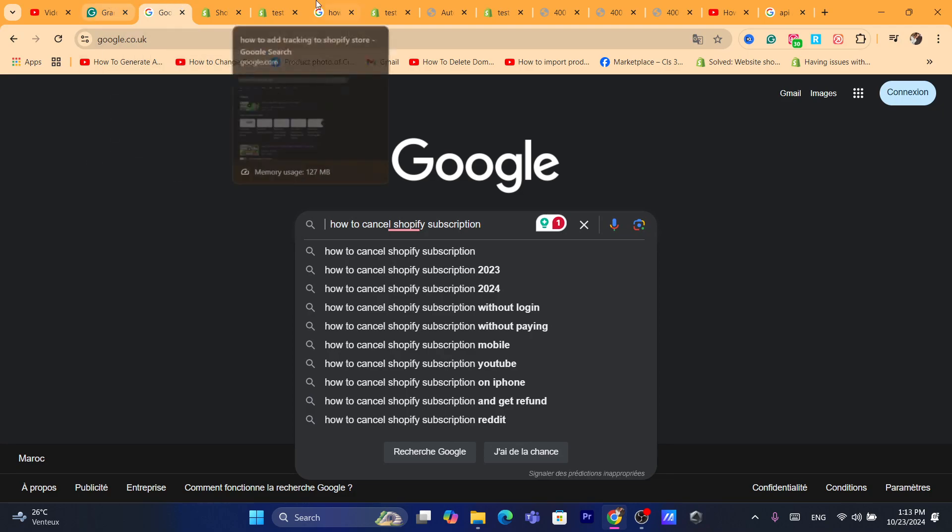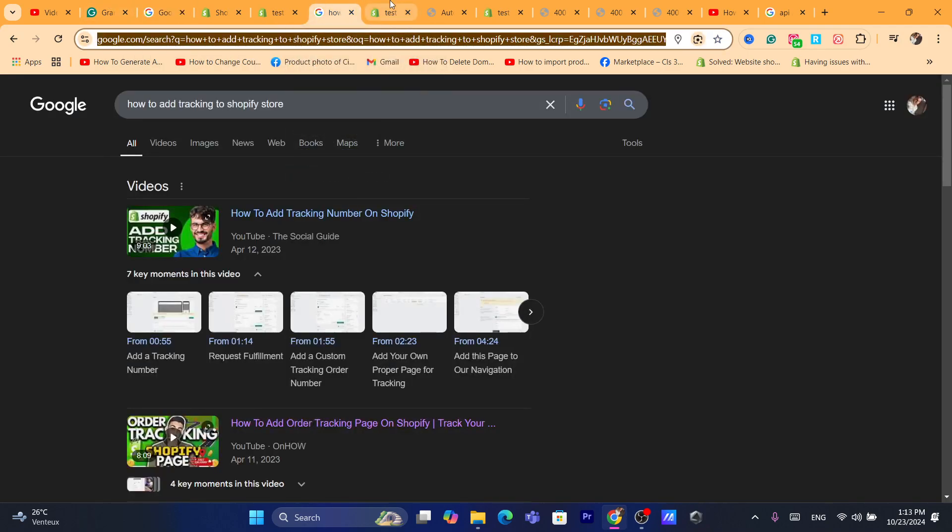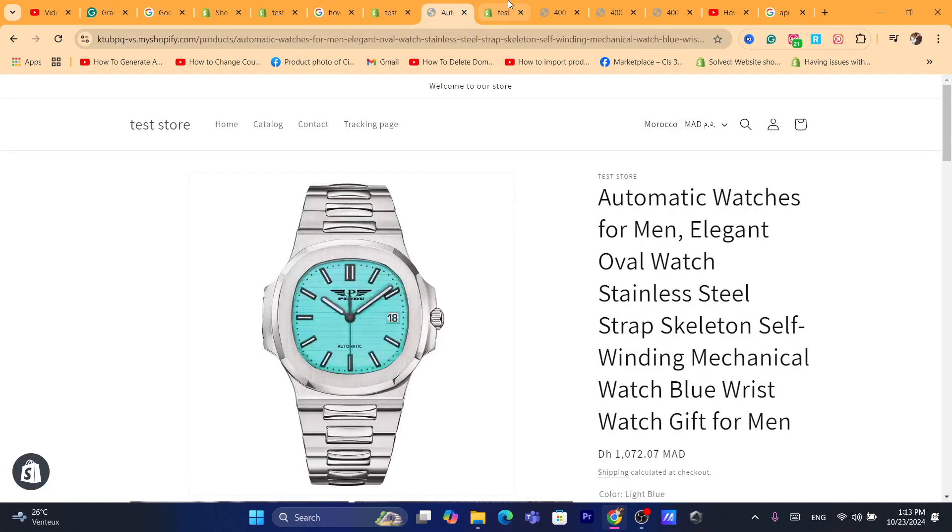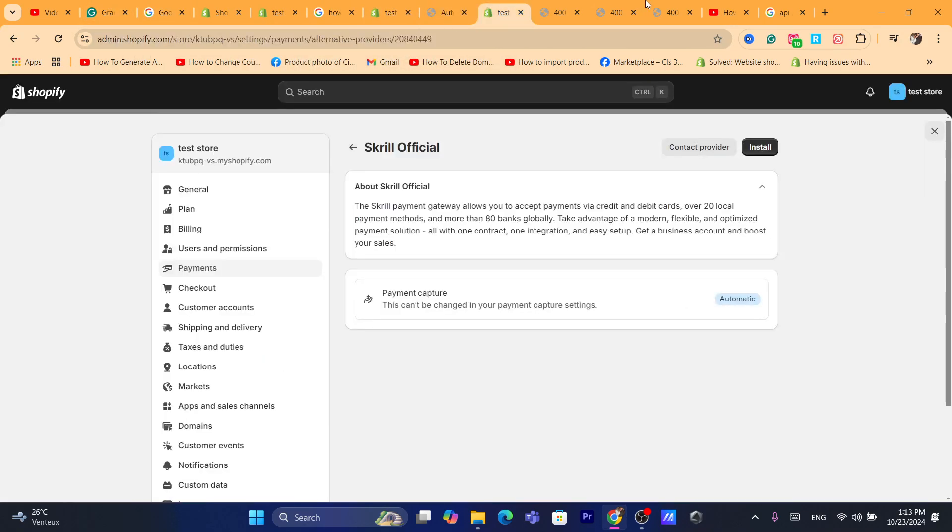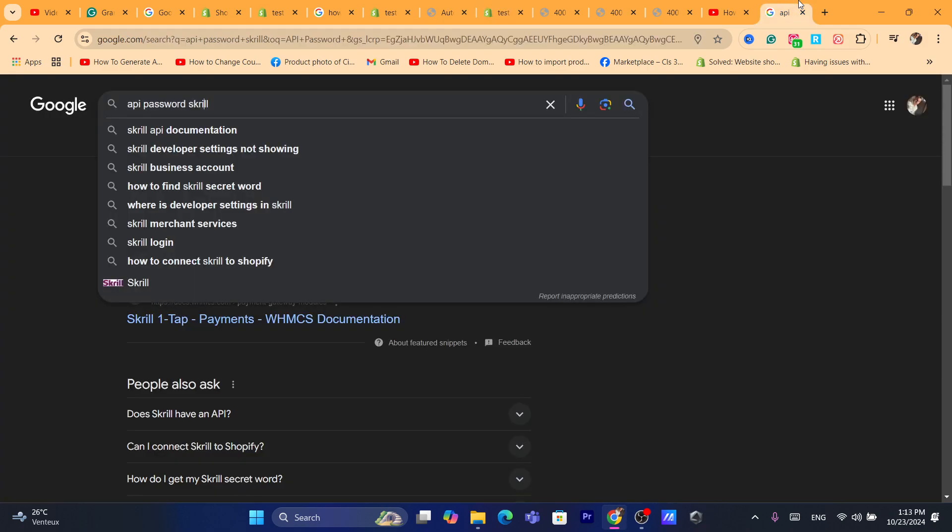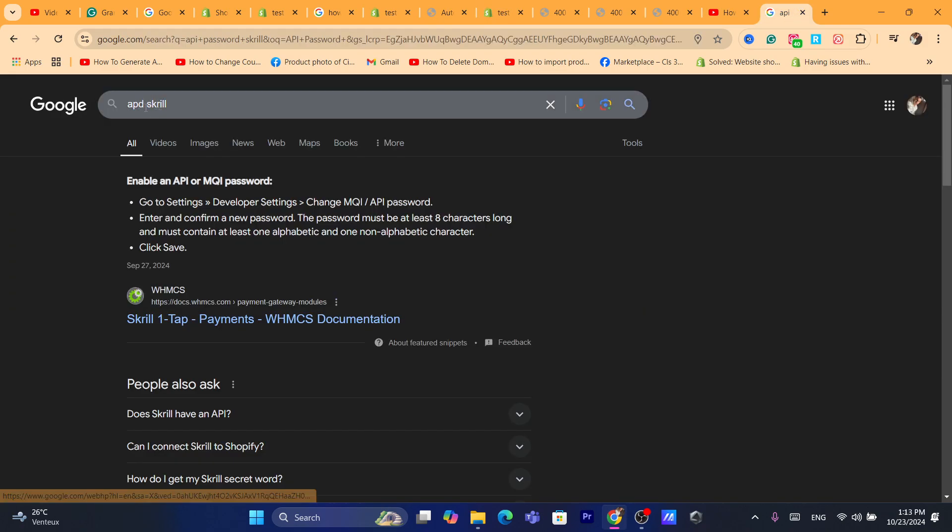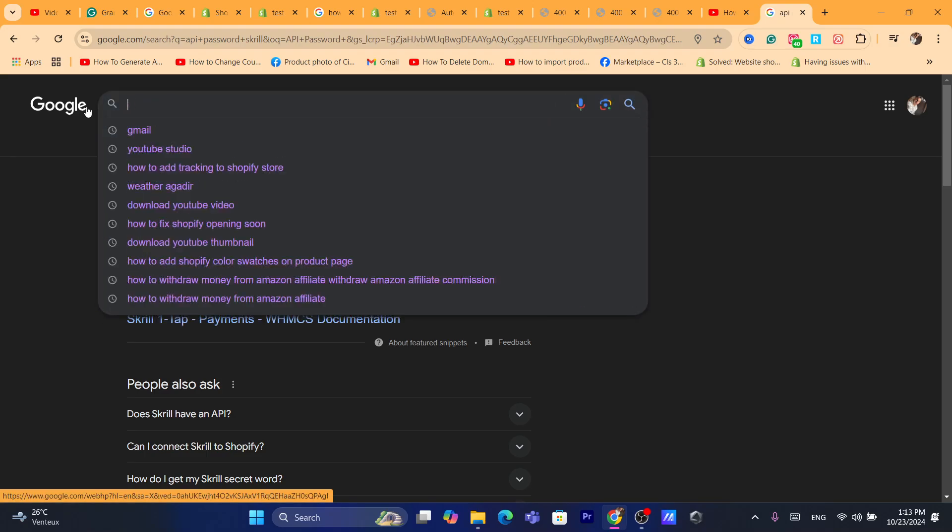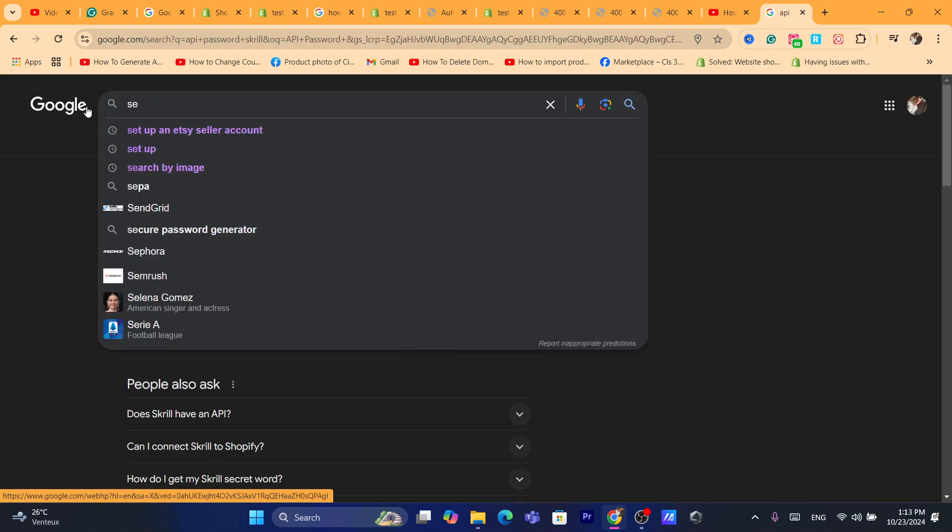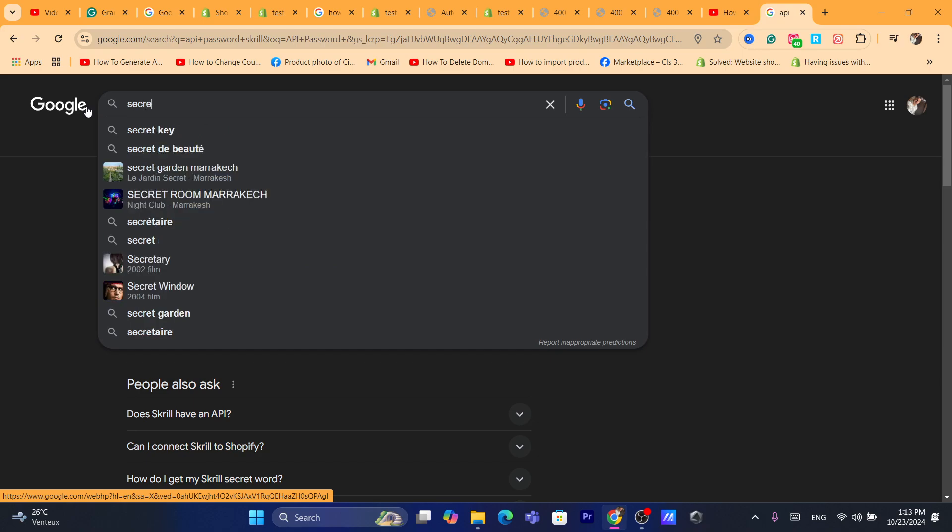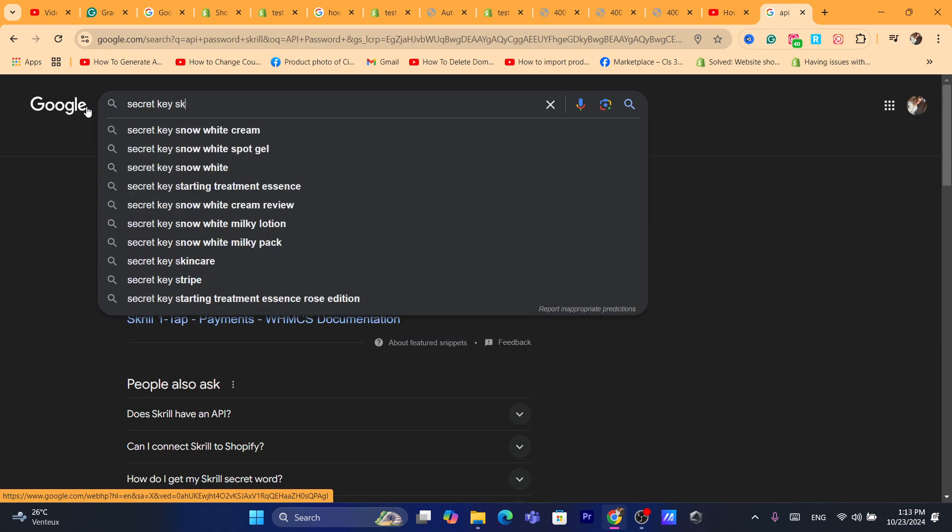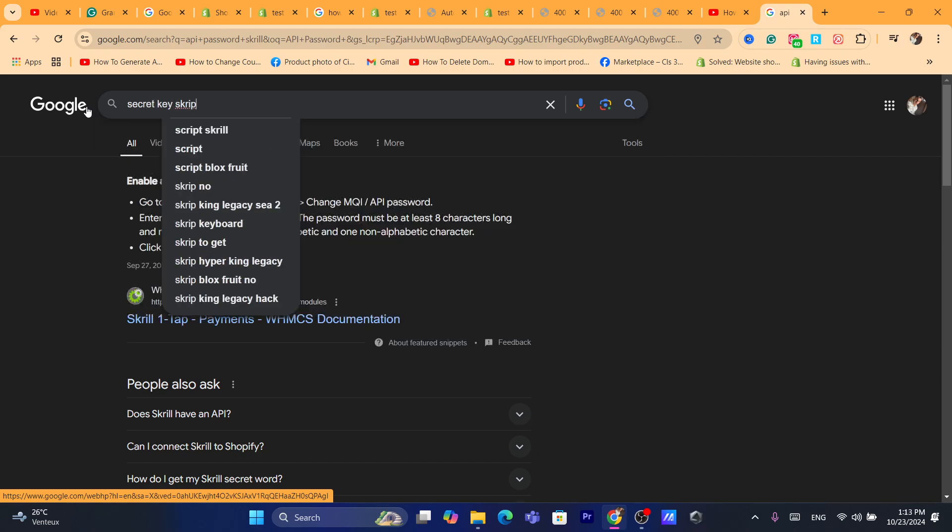They will also ask you for the secret key. You just need to search on Google for secret key. As you can see here, I'm going to search for secret key Scroll.